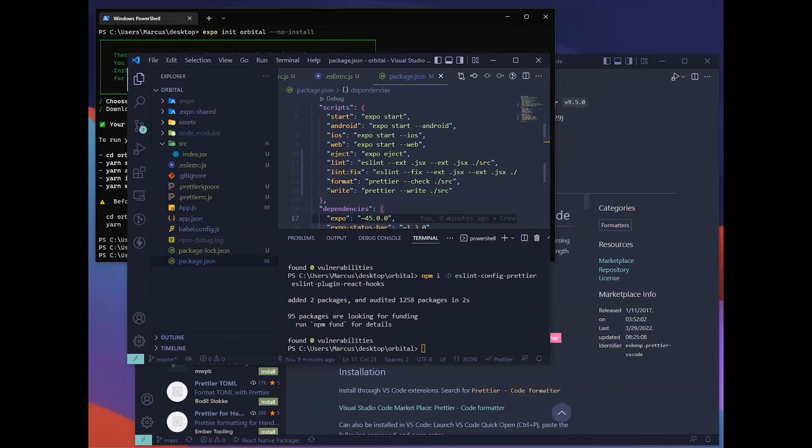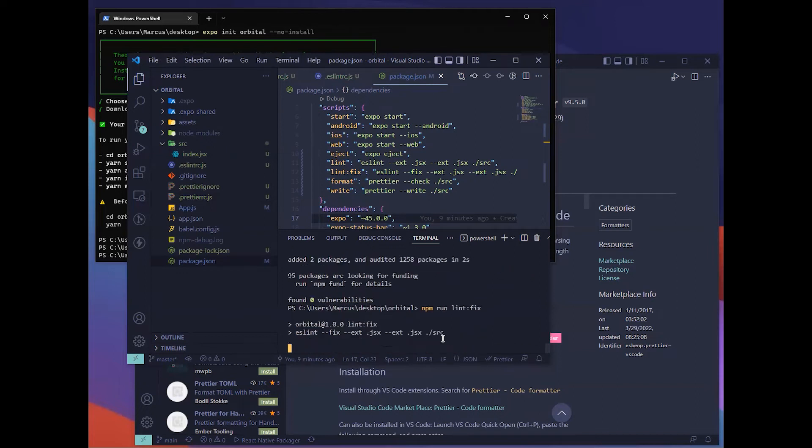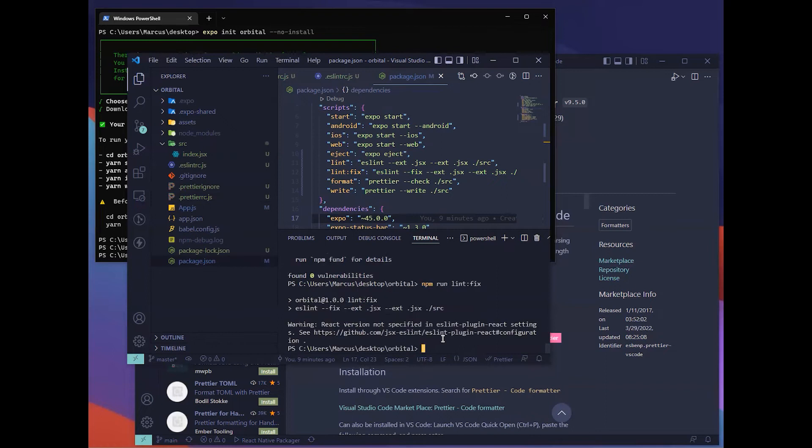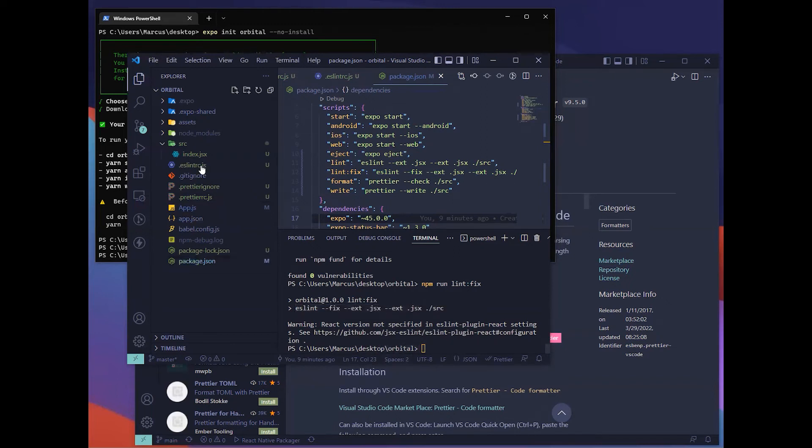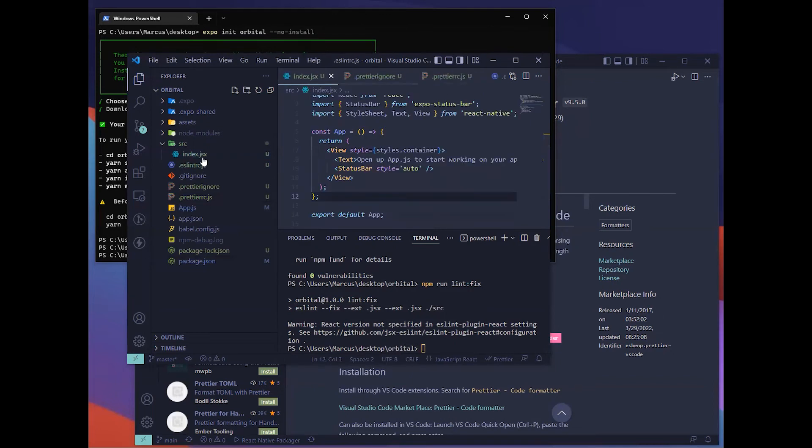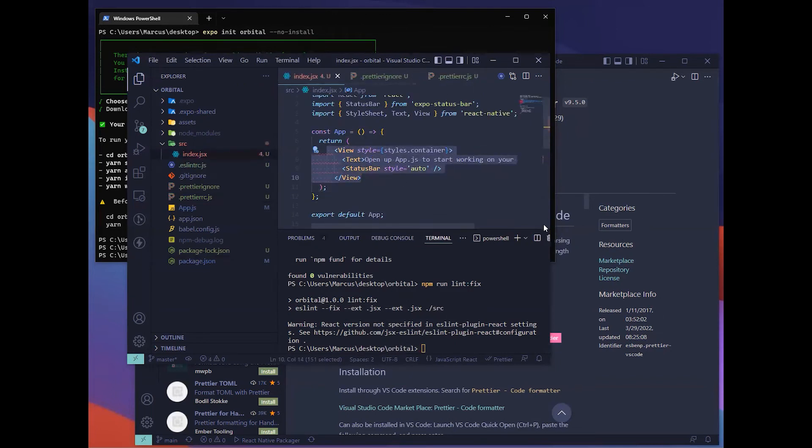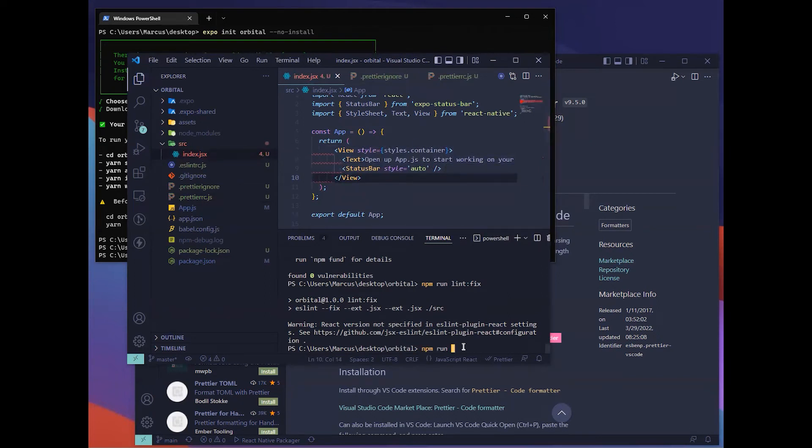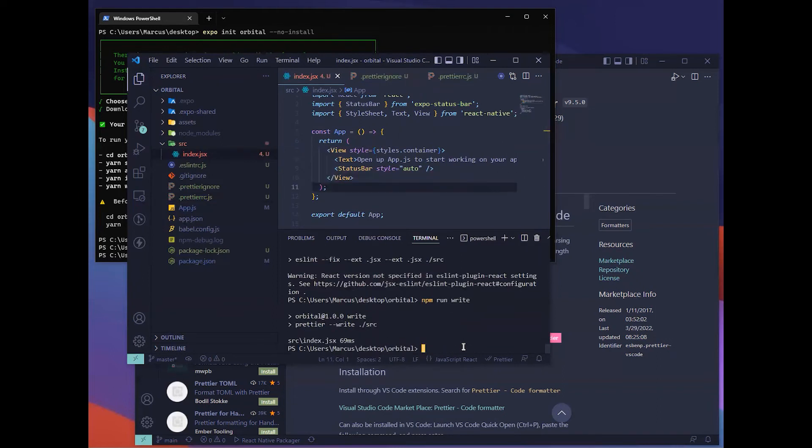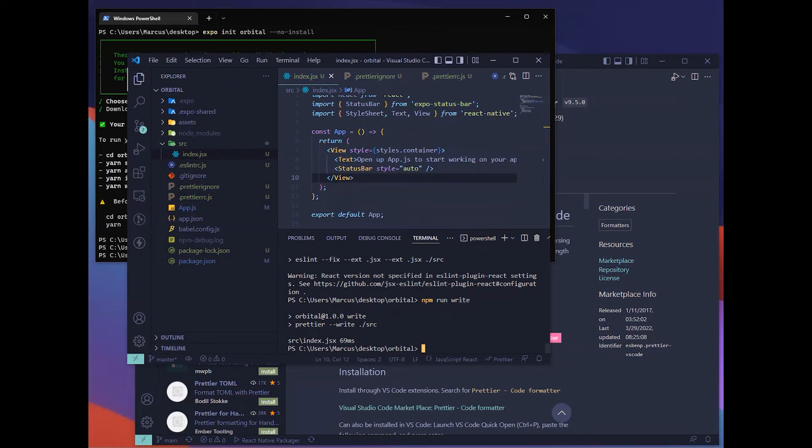Now we can try to run npm run lint-fix. This will be the code that you'll run. There is nothing much for them to fix. Then for Prettier, you can try to make it wrongly formatted and you can run write. It will help you format your code using this write script.